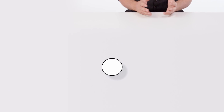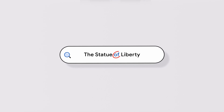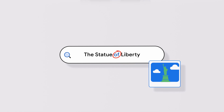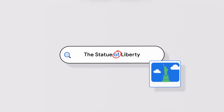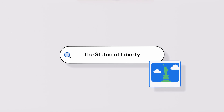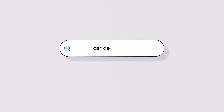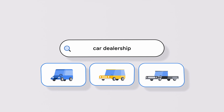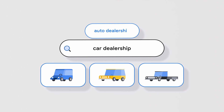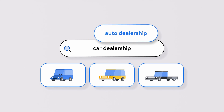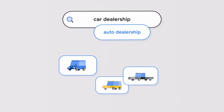However, 'the Statue of Liberty' does require 'of,' so we'll leave it in. Additionally, the Statue of Liberty is recognized as its own entity. The query will also be expanded to include similar words. For example, searching 'car dealership' will expand to include 'auto dealership,' because car and auto are close synonyms.